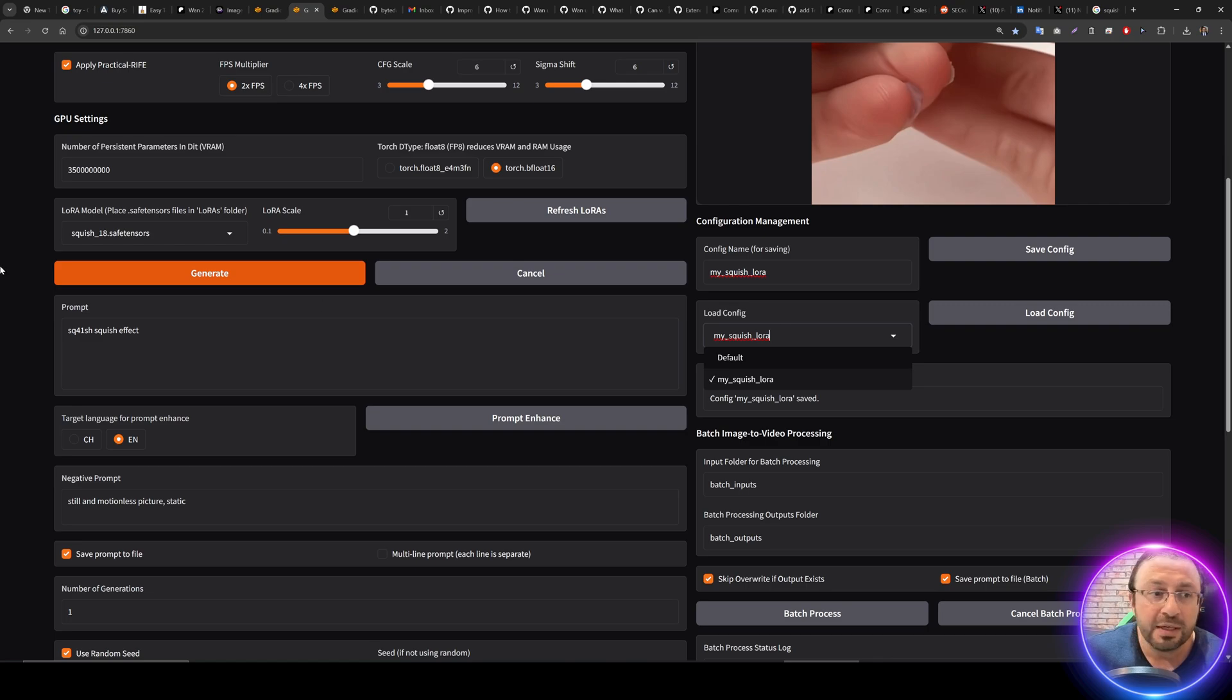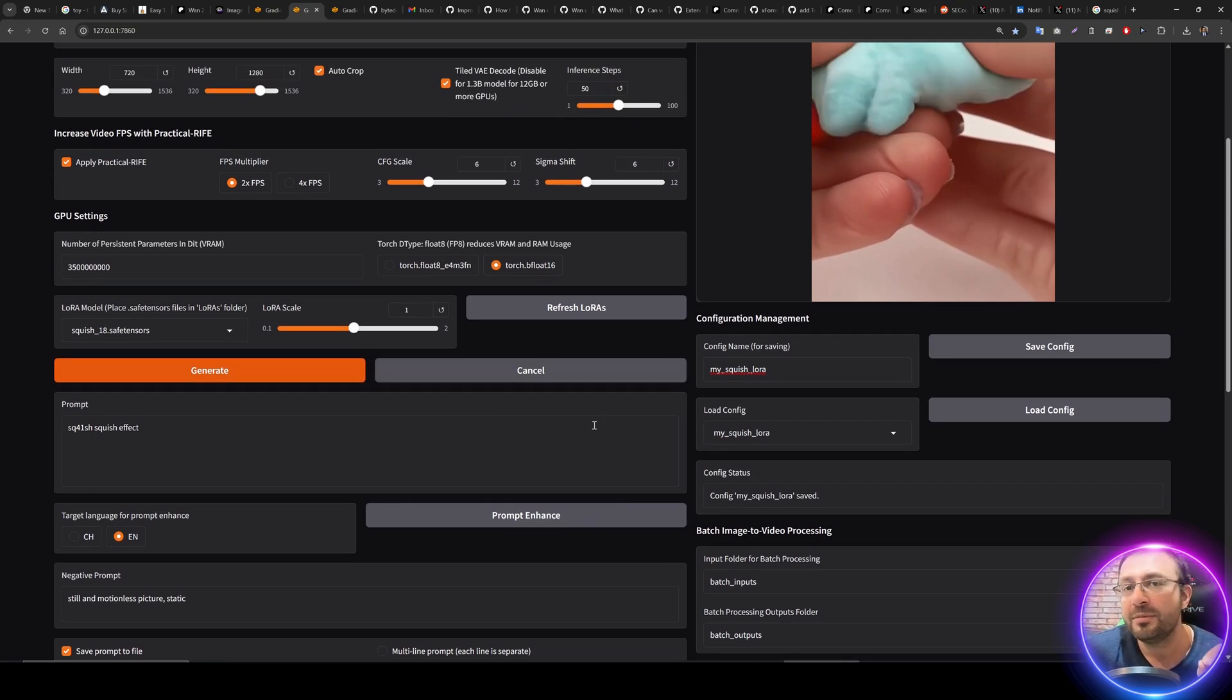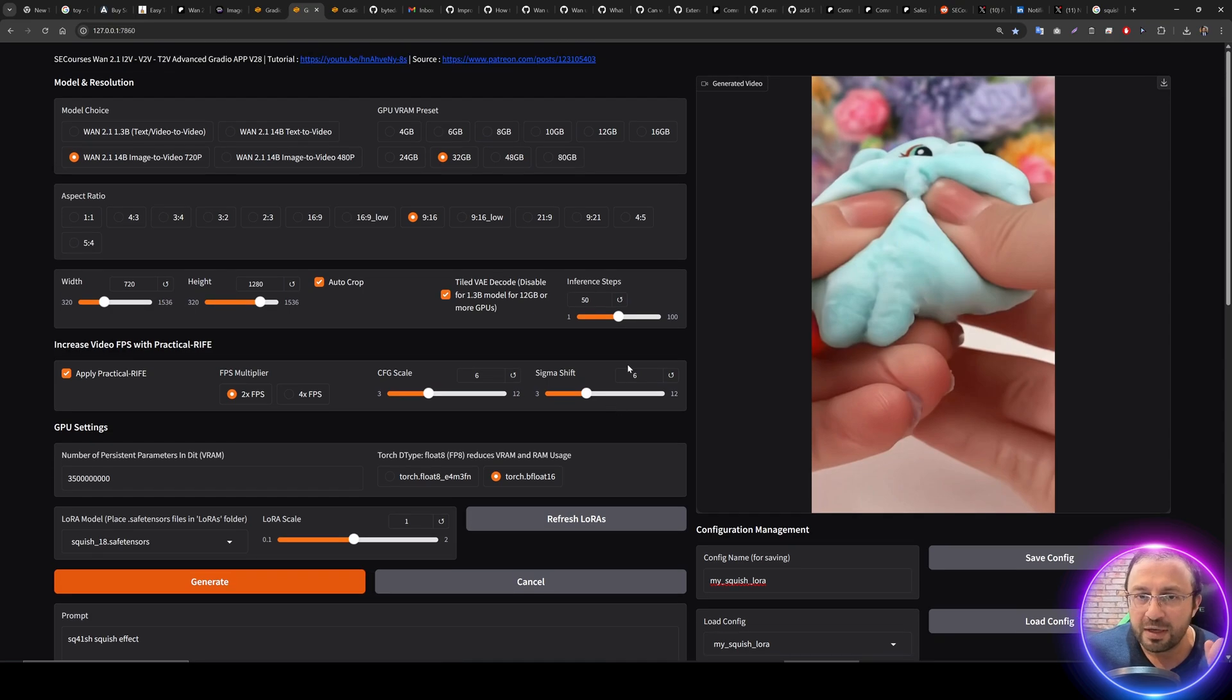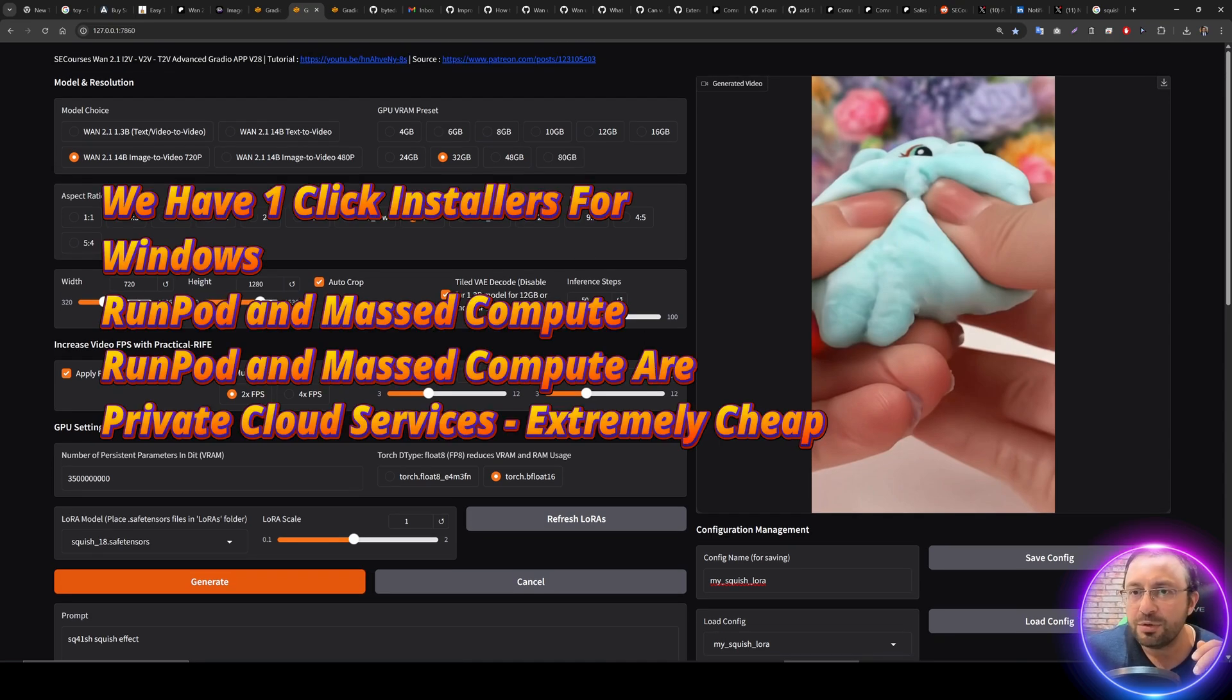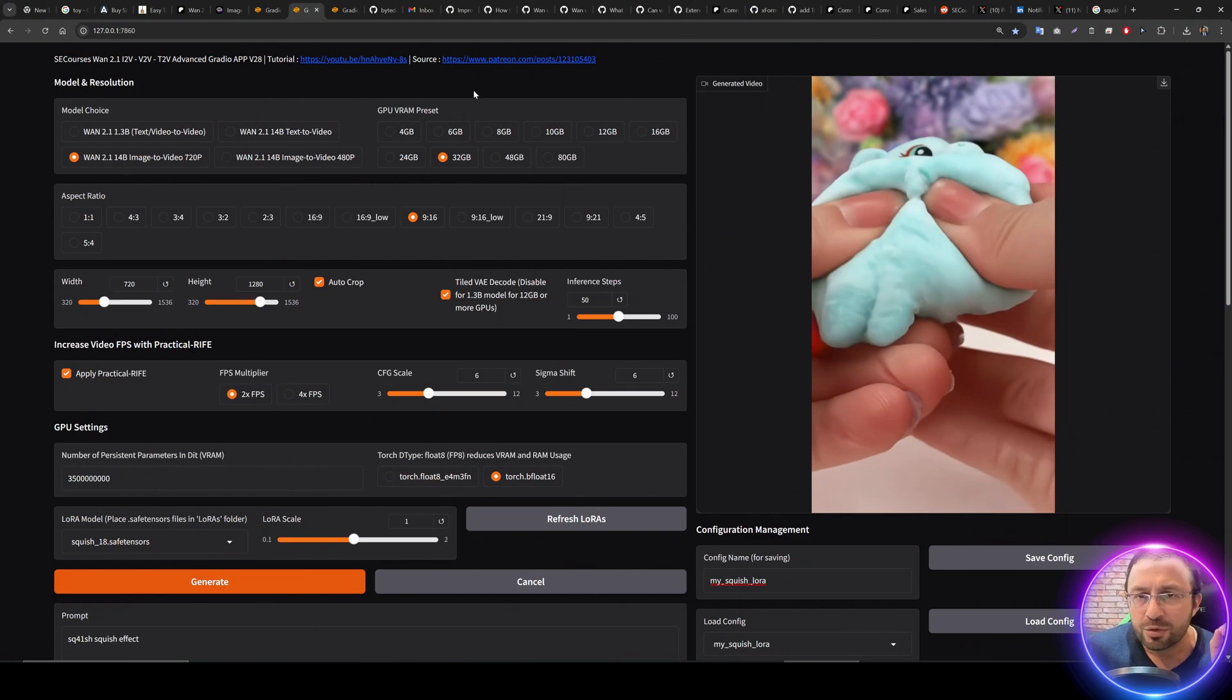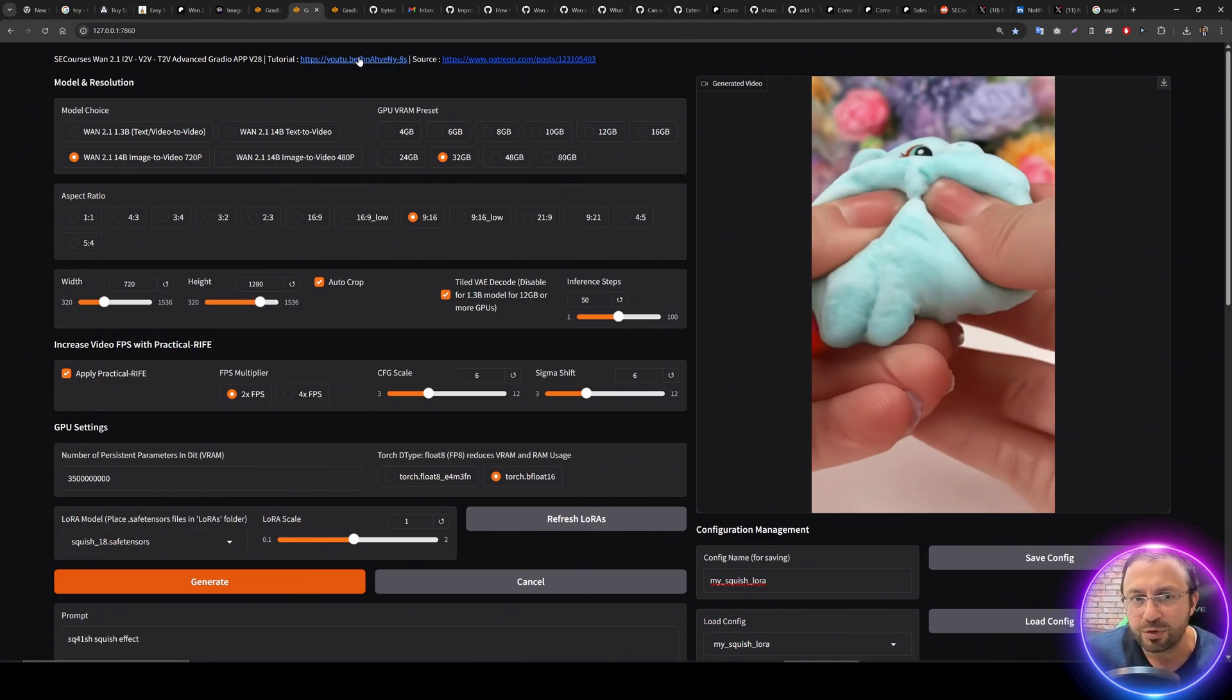We have fixed a lot of issues and we have added configuration so you can save your config, let's say 'my squish Laura', and you can save and load your config. Moreover it will remember your last user config or last saved config.